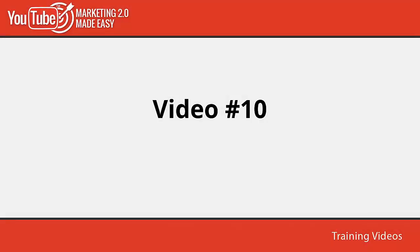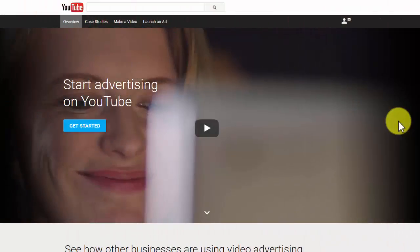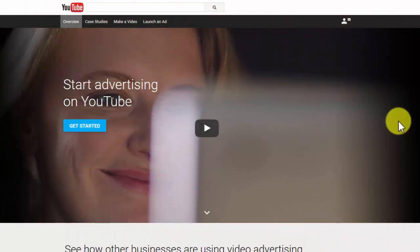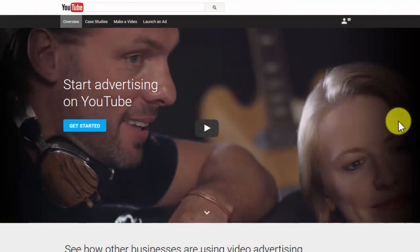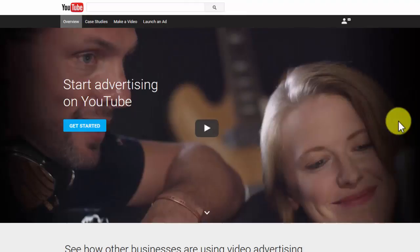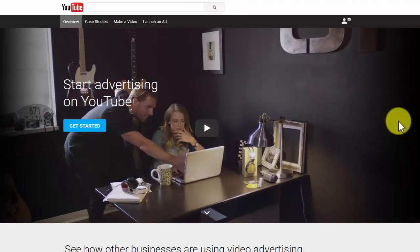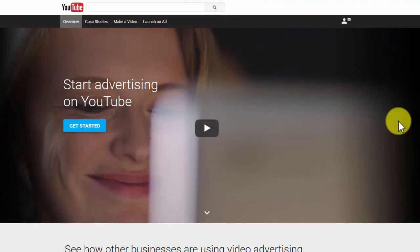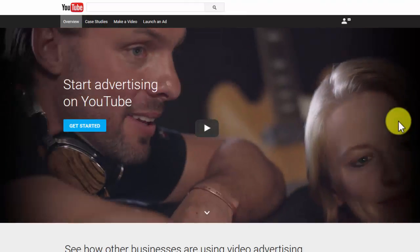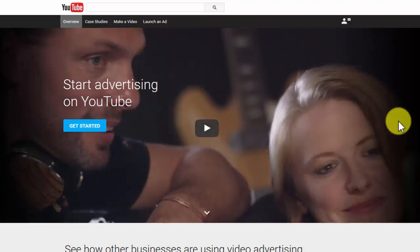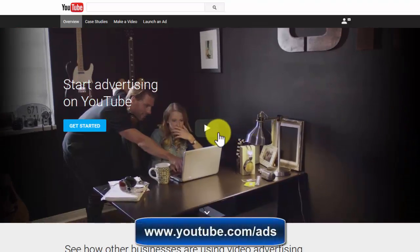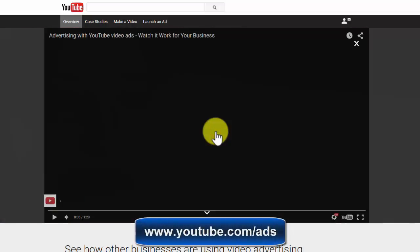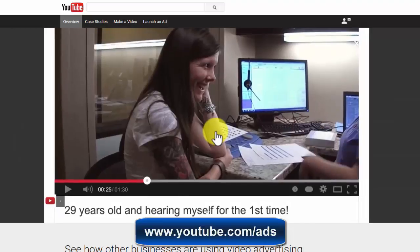Video number 10: YouTube ads. Yes, that's right, YouTube has an amazing advertising platform looking to skyrocket your business success with just a few clicks. For direct access to the YouTube advertising platform, you can go to www.youtube.com/ads.